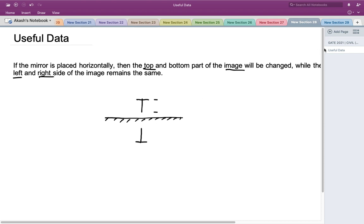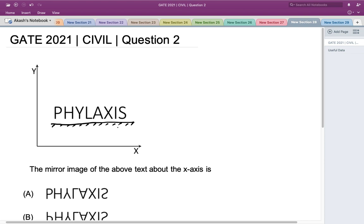Let's use this concept and solve the question, starting from the right side. The letter S would look flipped — the top part comes at the bottom and the bottom part comes at the top. The letter I would remain the same. The letter X would also be the same since its top and bottom parts are identical. The letter A would look flipped — the bottom part comes to the top and the top part comes to the bottom.